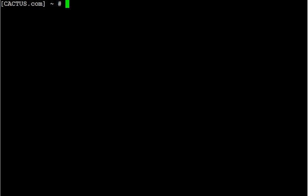Now the first thing we're going to do to define our device name is we're going to run the command dmesg and pipe it to more. That's d-m-e-s-g, space pipe, space more.